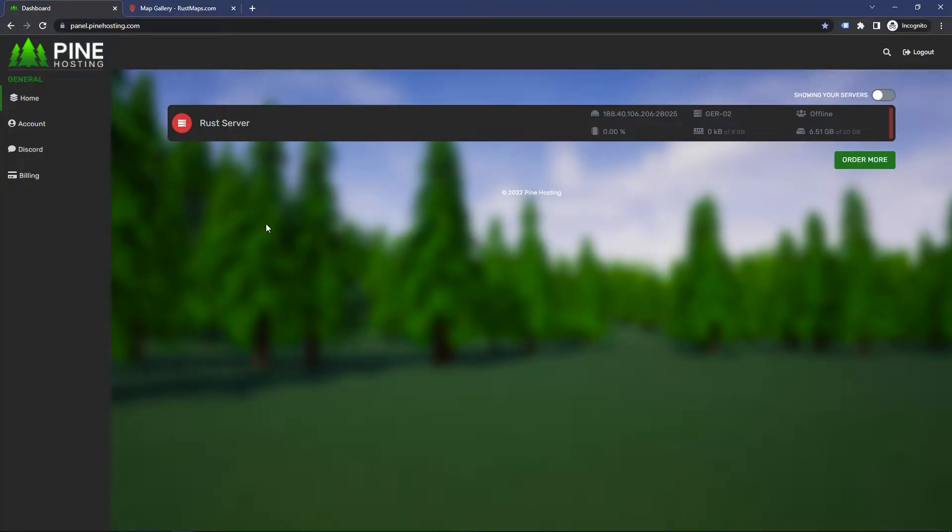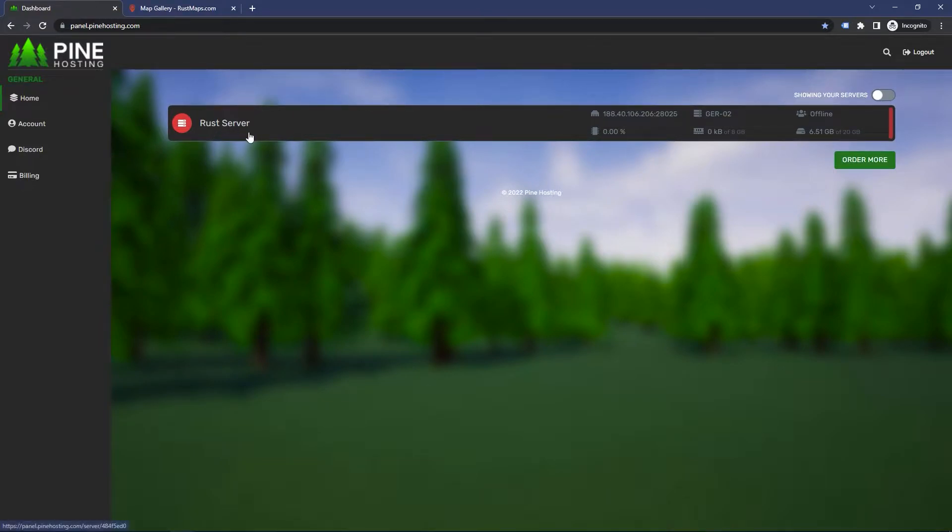So you want to change your Rust server world size or world seed? I'll show you how to do it in this video. In just a couple seconds, all you have to do is head over to the Rust server you want to manage.